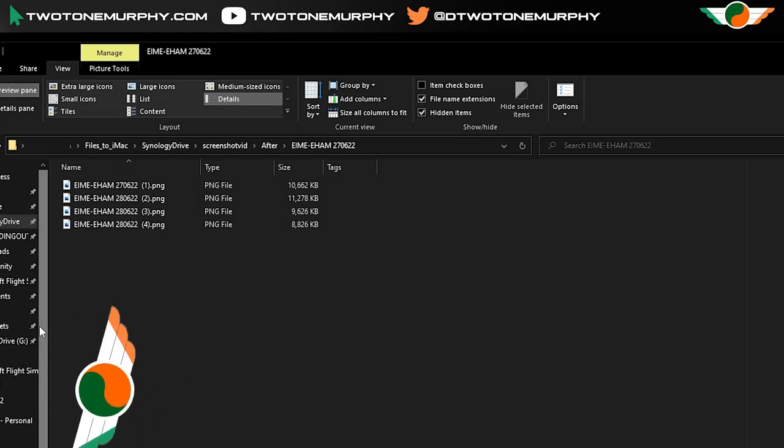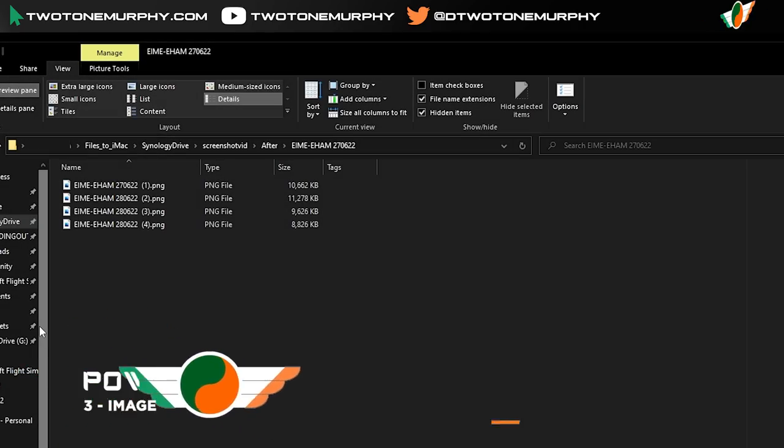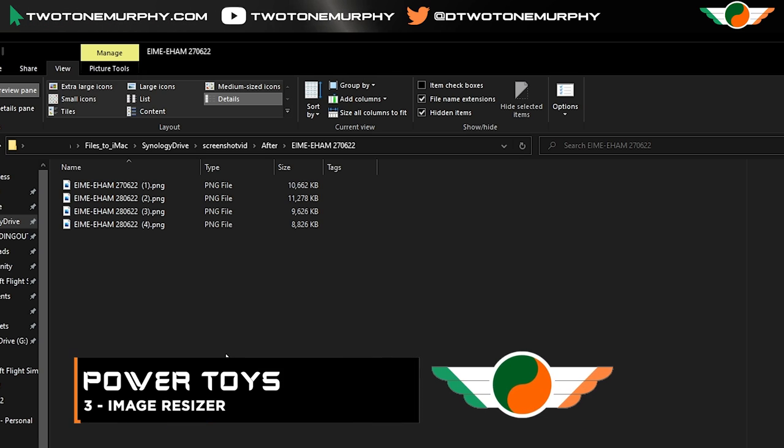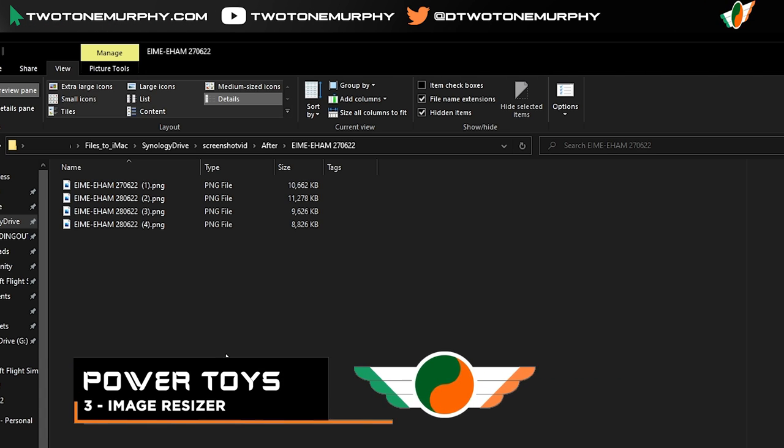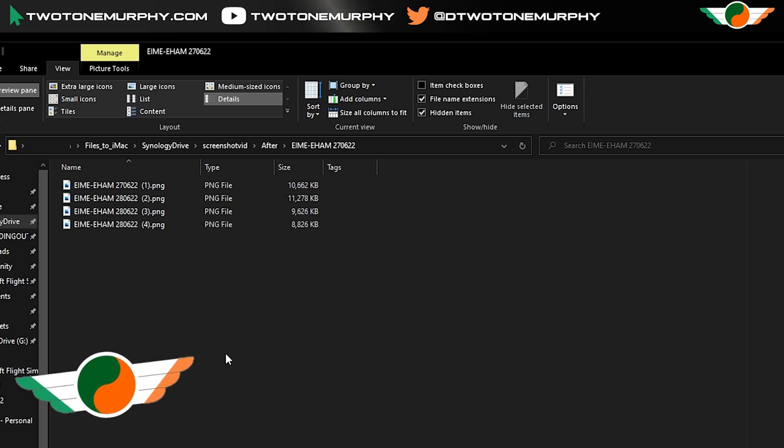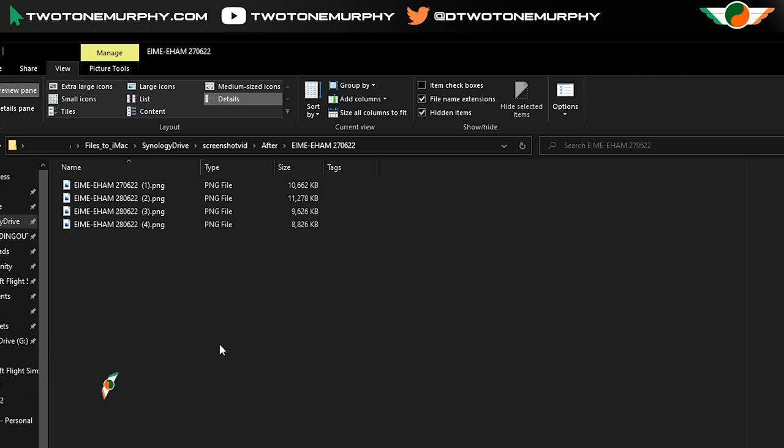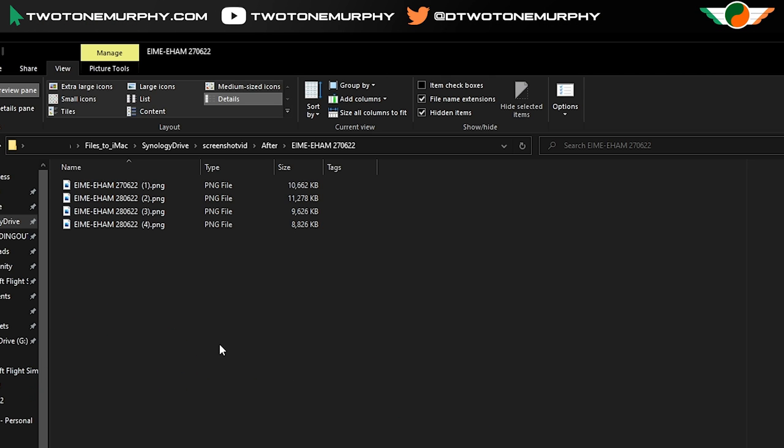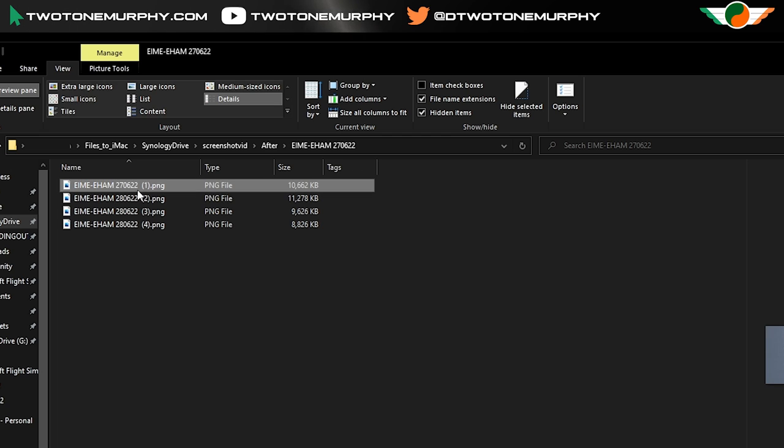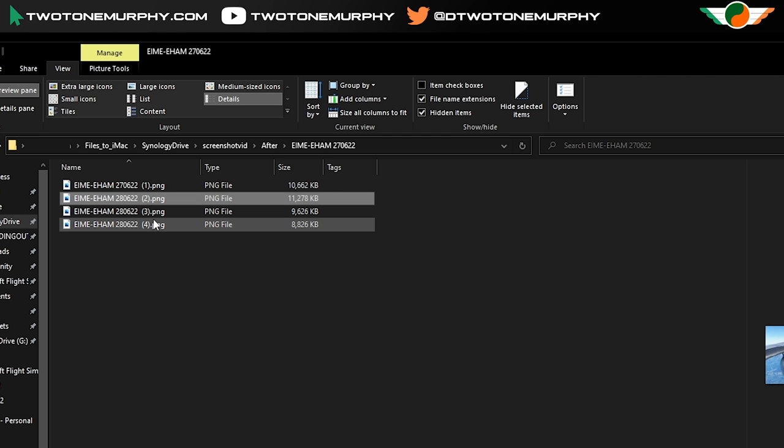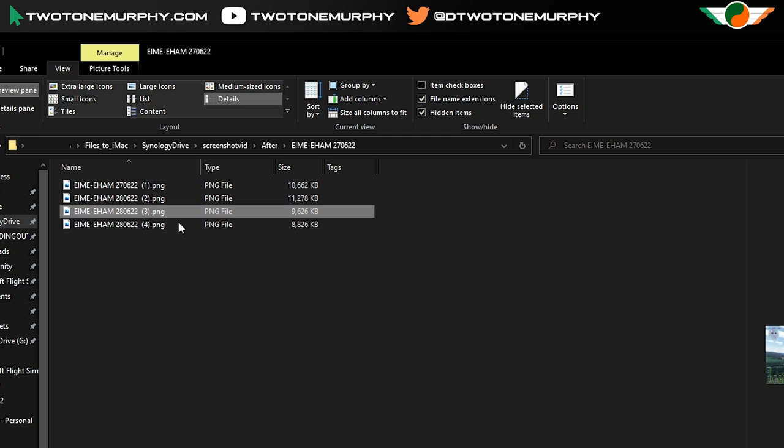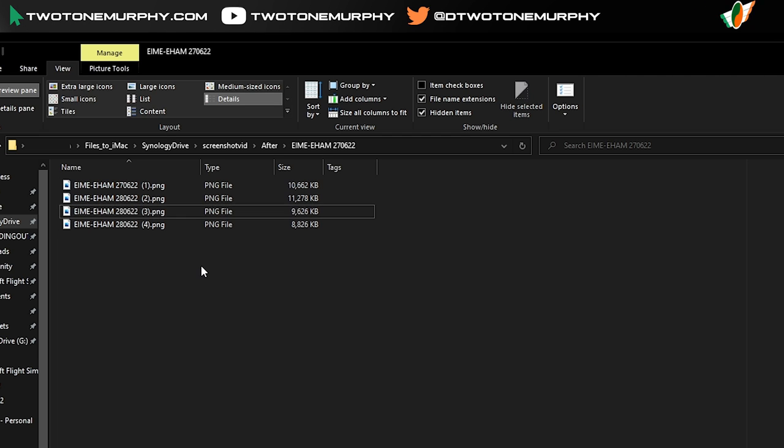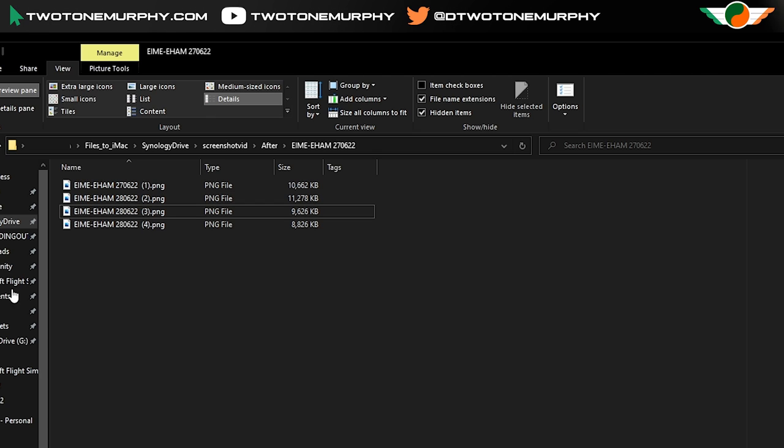Next up is image resizer. So if you use cloud storage, space can be at a premium. If you don't use cloud storage, space can be at a premium. Now for me using an ultra-wide monitor my screenshots end up being quite big as you can see here. I've got a 10 meg one, I've got an 11 meg one, nine and nearly another nine one here. So they're quite large.